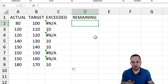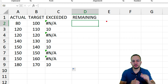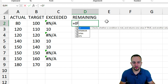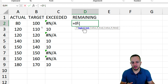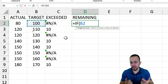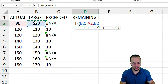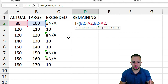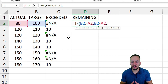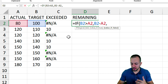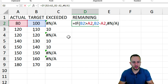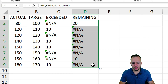For the remaining column, we do something similar but opposite — not the exceeded value, but how much is left to hit the target. The IF formula checks: if the target is greater than the actual value, return target minus actual; otherwise, if the target is not greater than actual (meaning there's an exceeded value), return #N/A. Drag the formula down and we're done with the helper columns.